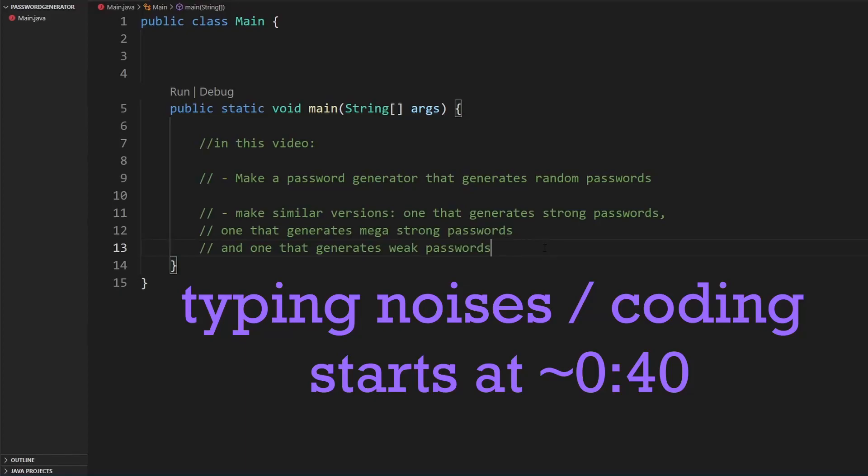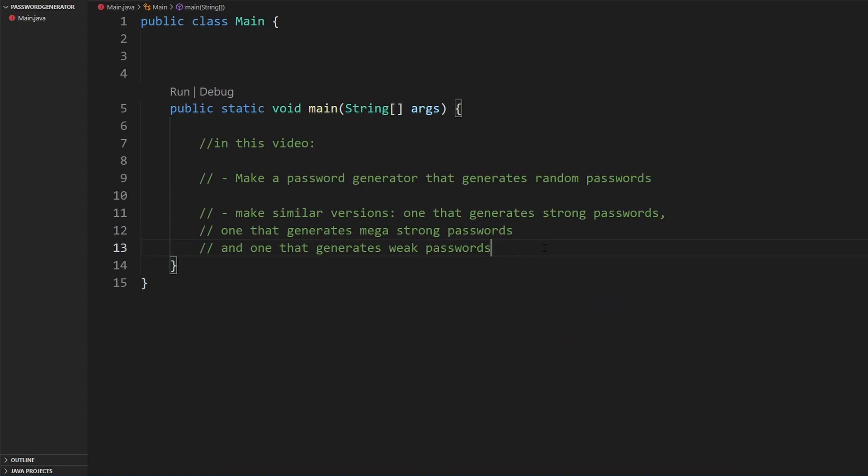Welcome back to another coding ASMR video. Today I'll be making a simple password generator app using Java. In this part, I'll create one version of a password generator which will set a random password for you. This video will be mostly typing, and I'll sometimes speak along the way for important parts. Without further ado, let's begin — enjoy.